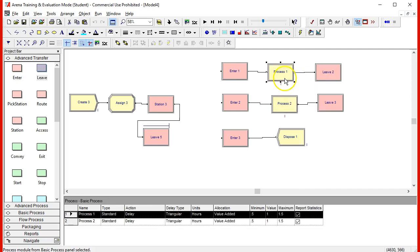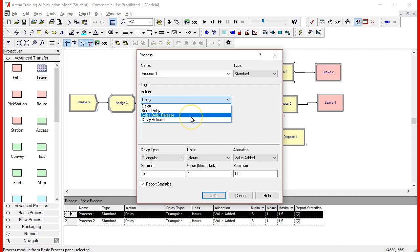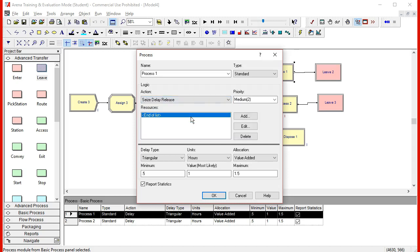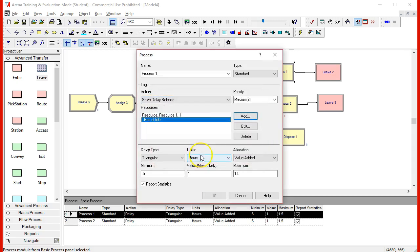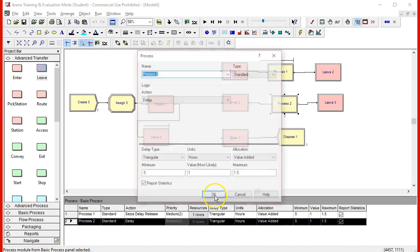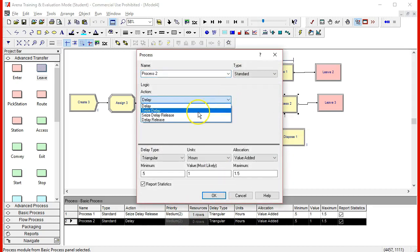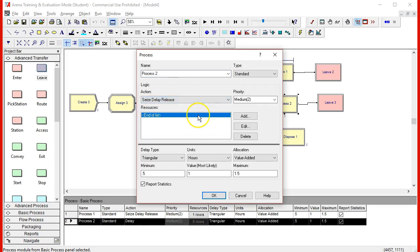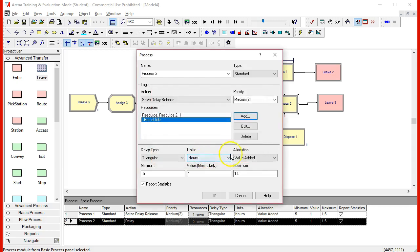The definition of the process right now doesn't have a resource. Let's use a resource and let's define that already for the two processes.